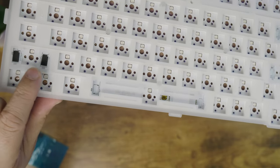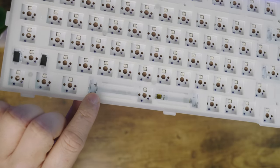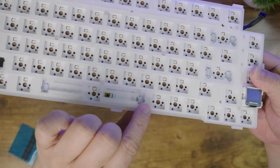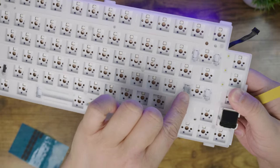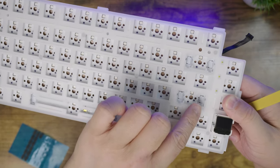We're also going to add some stabilizer pads into these slots here. This will help reduce the stabilizer rattle.